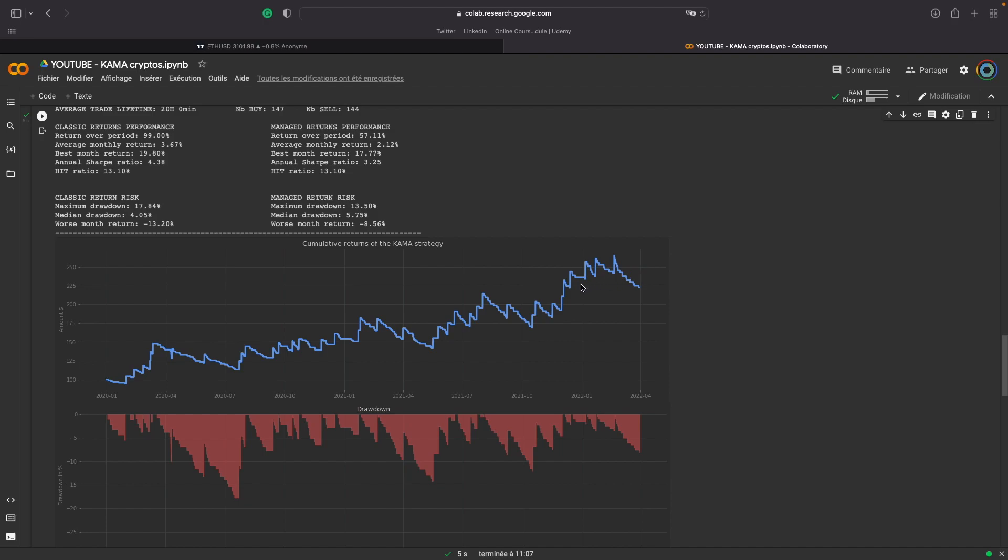Because in two years, we have doubled our capital. But we have a very, very low hit ratio. Hit ratio, which is the winning ratio. Why? Because we have chosen a very high risk-reward ratio.